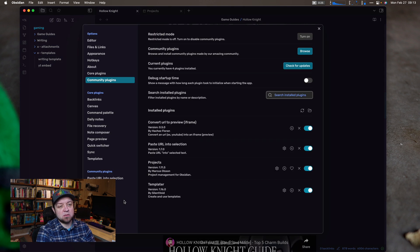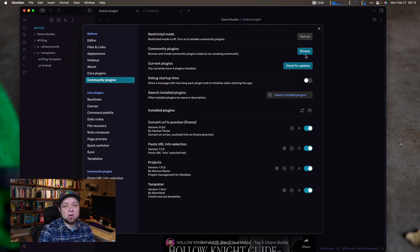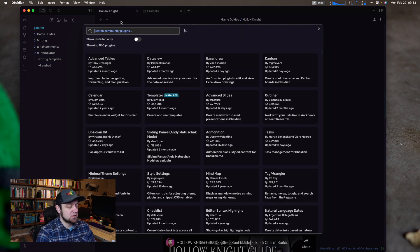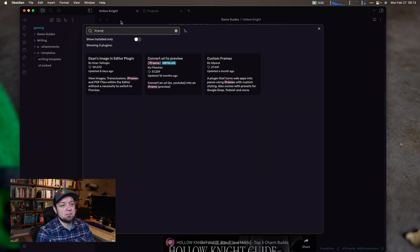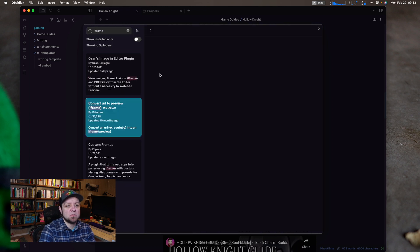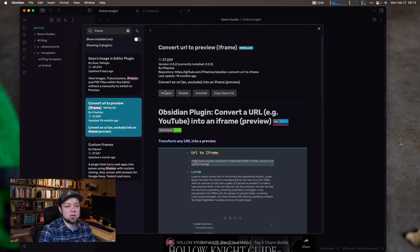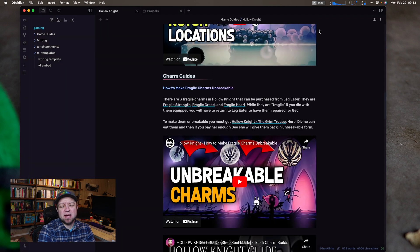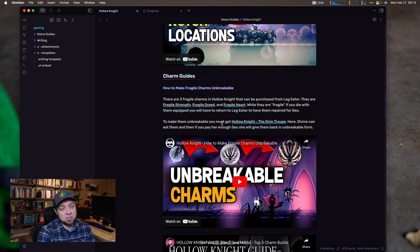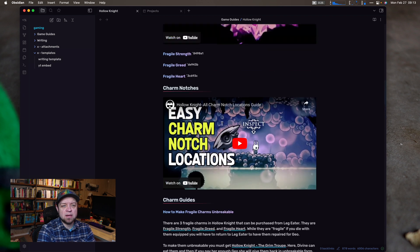You'll find this by going into Community Plugins, hit Browse, and search for 'Convert URL to Preview iframe'. It also has some hotkeys — Option-I is what it says here. I haven't found that to work on macOS for me, but your mileage may vary, so it may work for you.